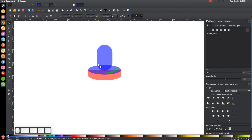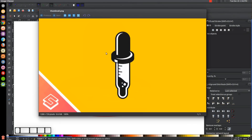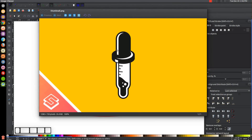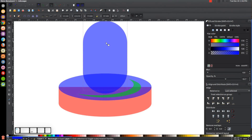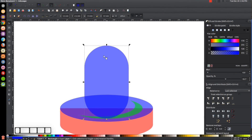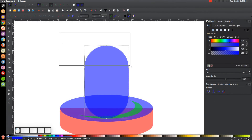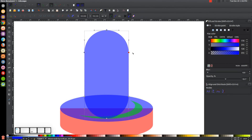If you zoom in you'll notice this rectangle starts to dip in before it reaches the blue ellipse — we don't want that because the handle should go straight down. To fix that, I'll hold Ctrl and drag it down until it fits properly. I'll make it a little taller: go to Path > Object to Path to convert it, then grab the Edit Paths by Nodes tool, click and drag over the top three nodes, and hold Ctrl to pull them up.